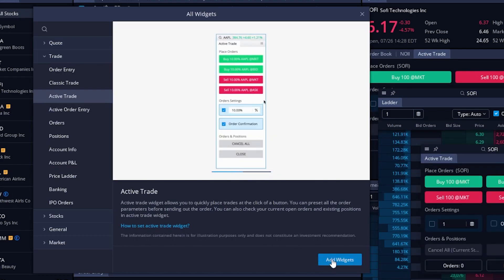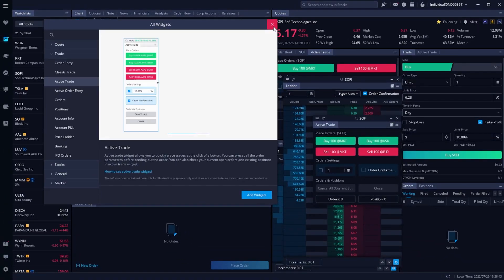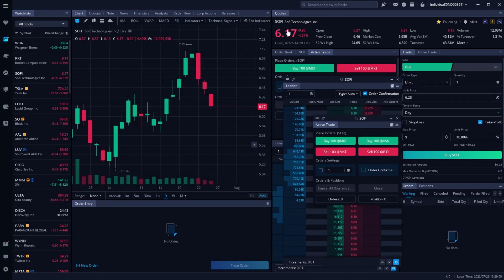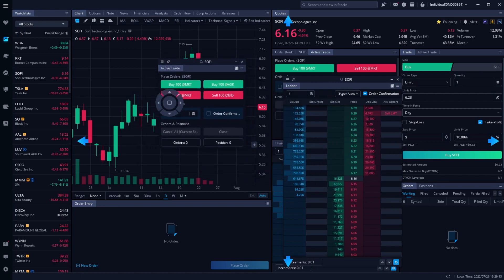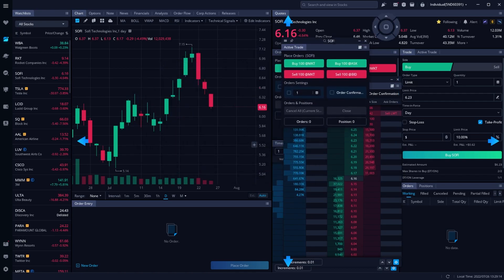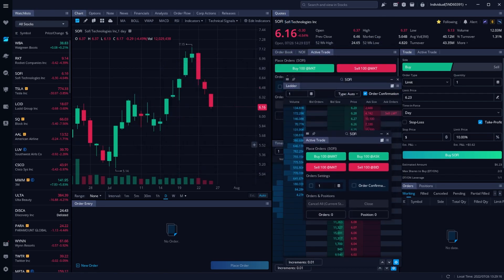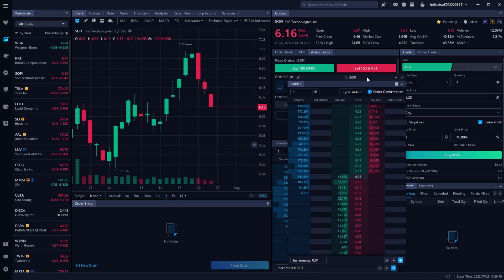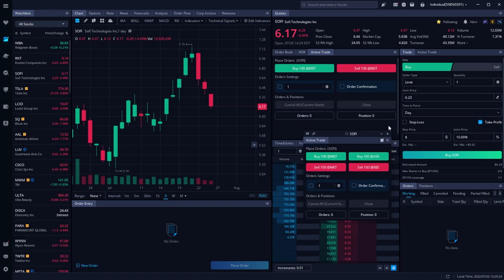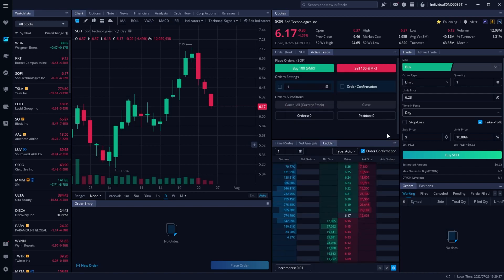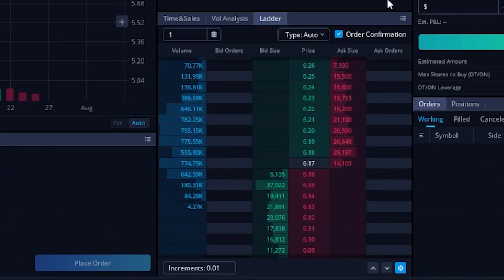Once we've actually added both of them, we can go ahead and exit out of this 'all widgets' menu. And then we could move them around to exactly where we wanted them. So if we wanted it to be up here on the right, we could drag it up and let go, and then same thing for the pricing ladder. But again, I already have them on my screen, so I'm just going to come over here and hit the X button and get rid of both of them. So now that we actually have them on our screen, let's go ahead and start with the pricing ladder down at the very bottom.